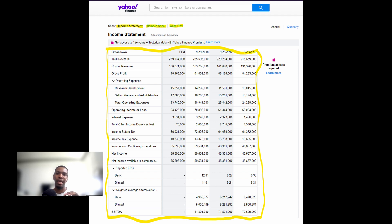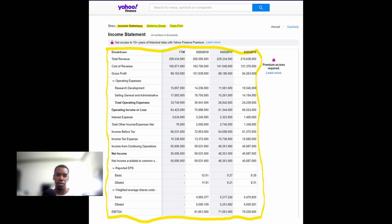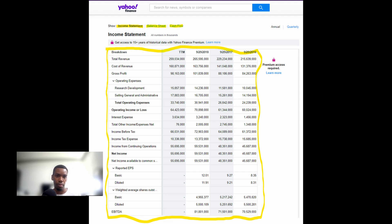The income statement tracks a company's progress over a given period of time, whereas the balance sheet examines a business at a specific point in time. Public companies only report on a quarterly or annual basis. The income statement details the revenues, costs, and profit produced by the company's operations during that time period. The three main ways income statements are prepared are monthly, quarterly, and annually — I'd advise concentrating on the quarterly income statement.